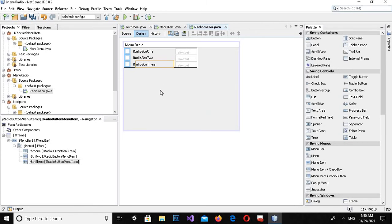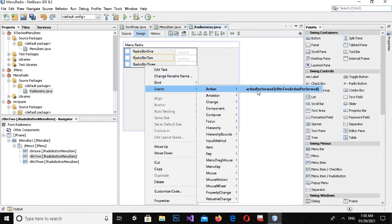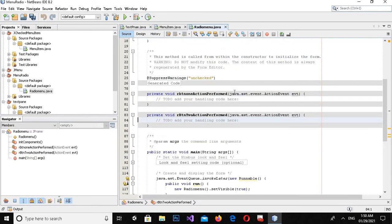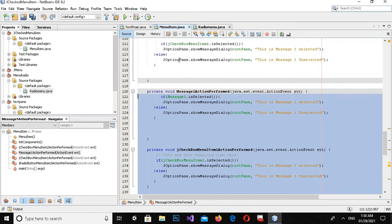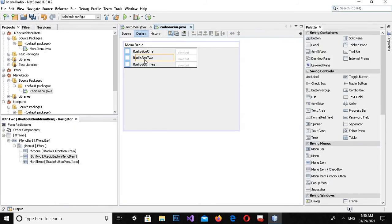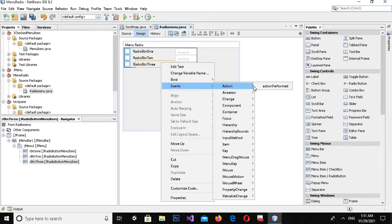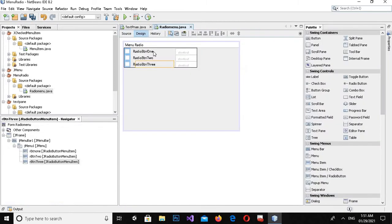Now I'll simply double-click on all of them to create action event handlers. I'll go to design again and double-click. There is another way also: right-click, then Events > Action > Action Performed. I've already created the handler on the first one, so only two are remaining — I'll come here and double-click, then right-click on this and go to Events > Action > Action Performed.